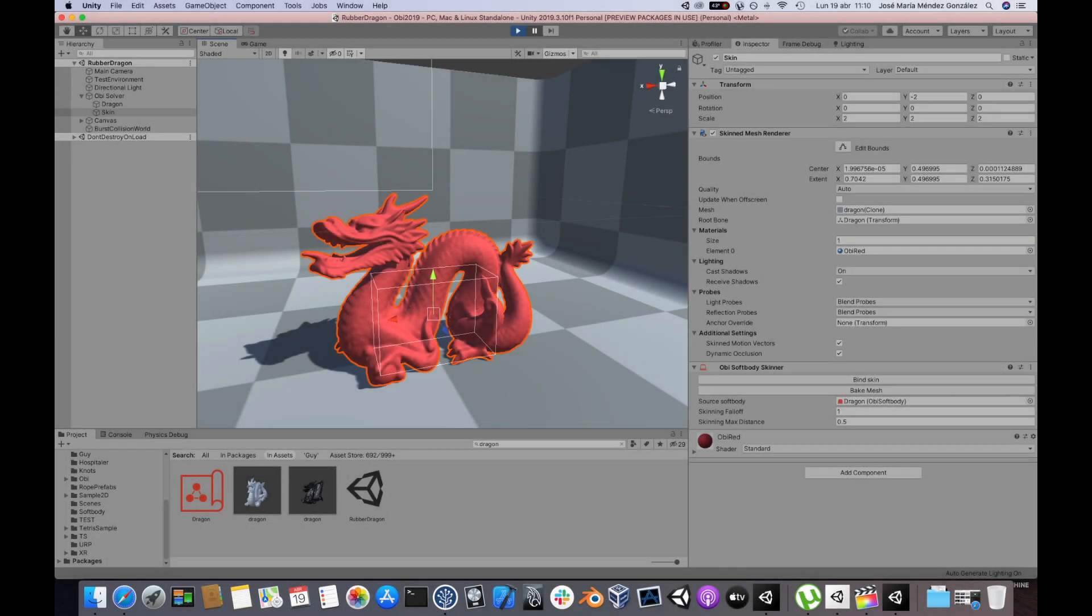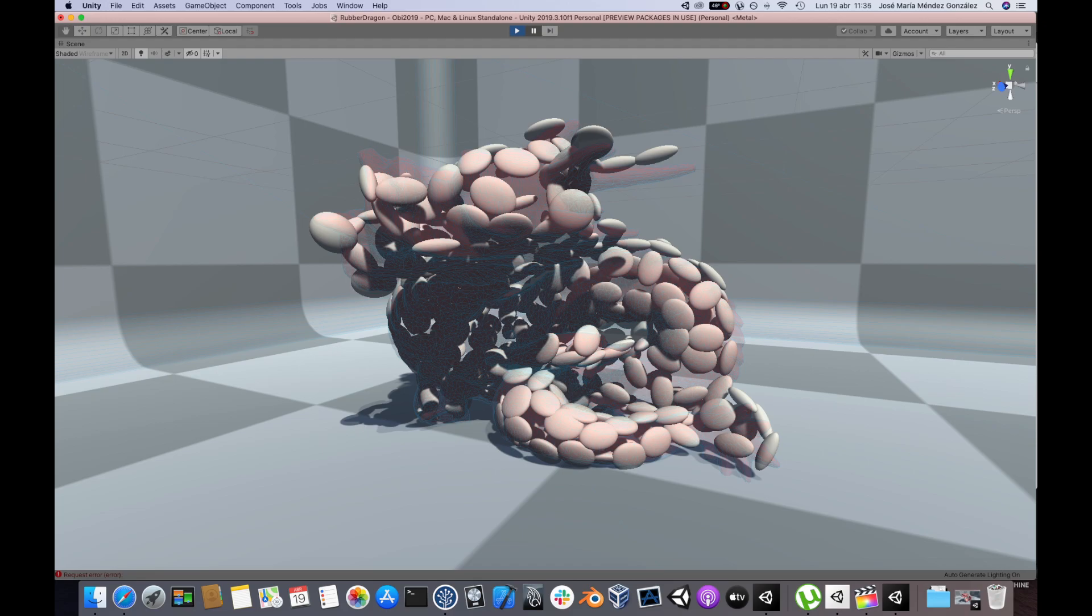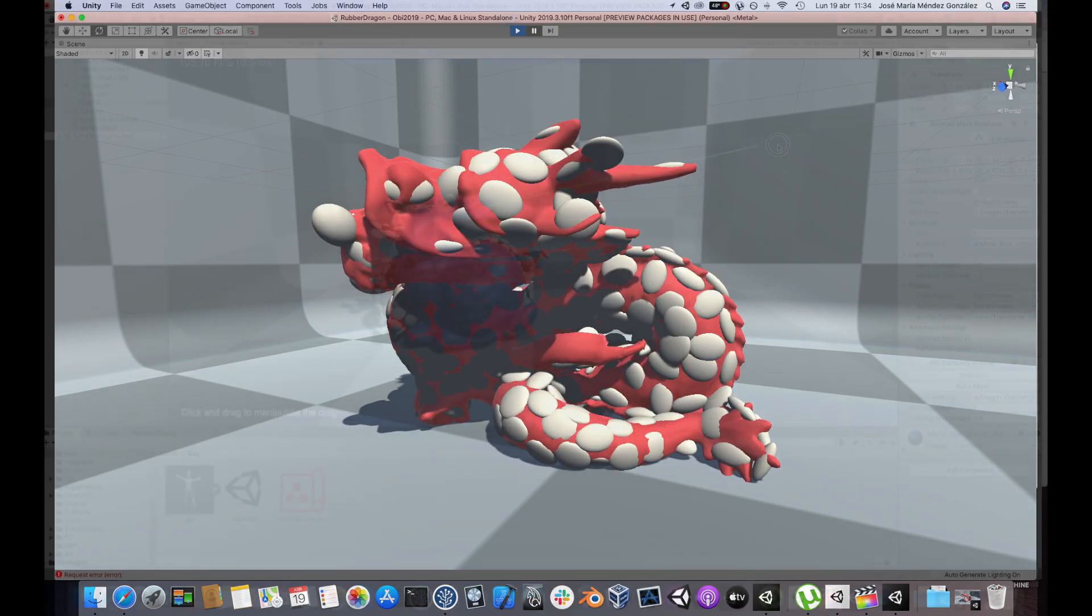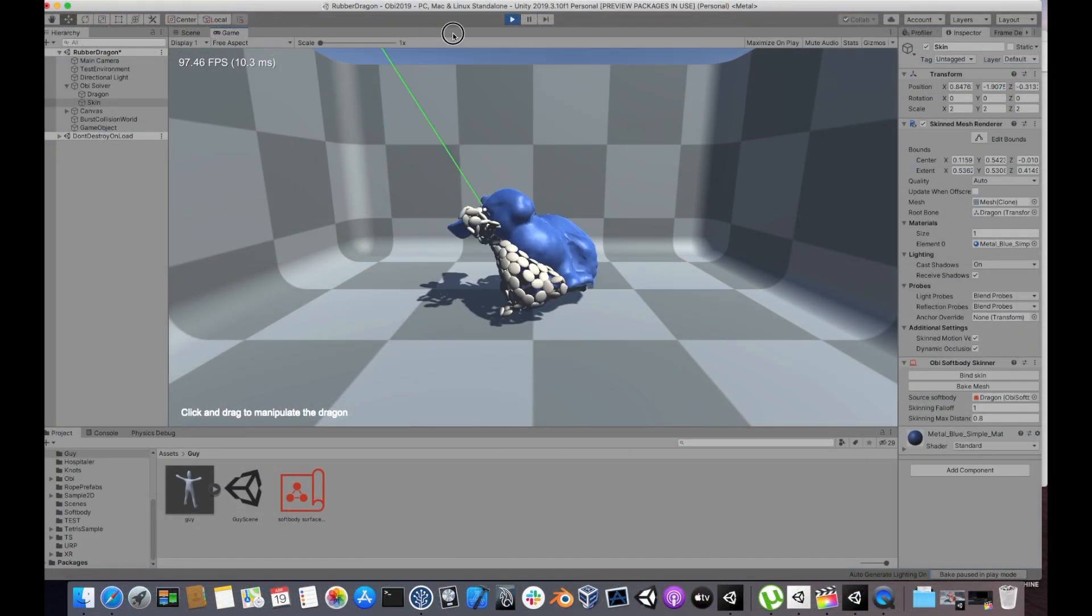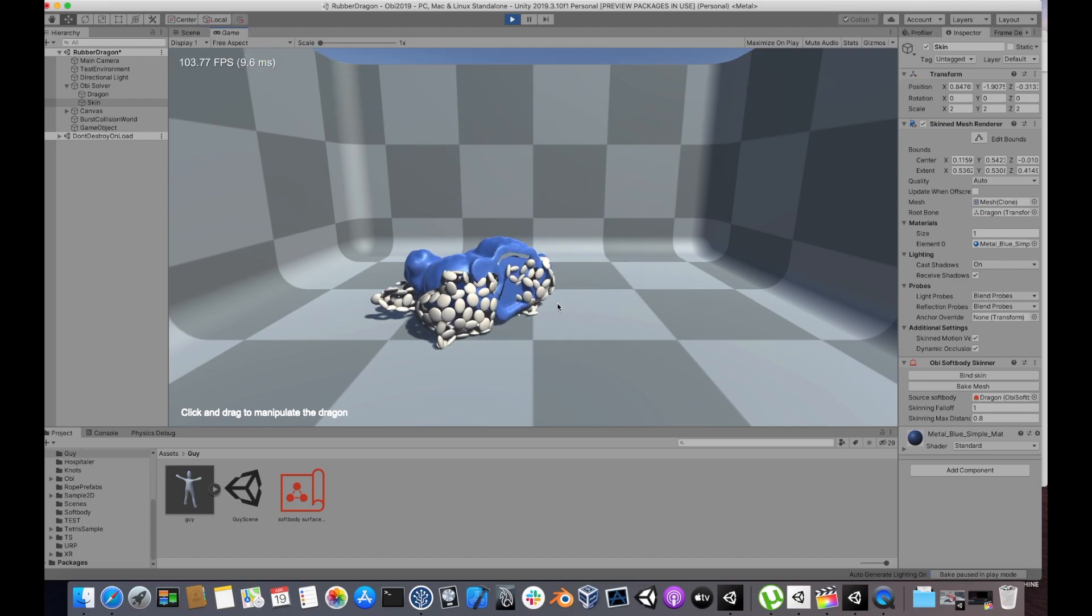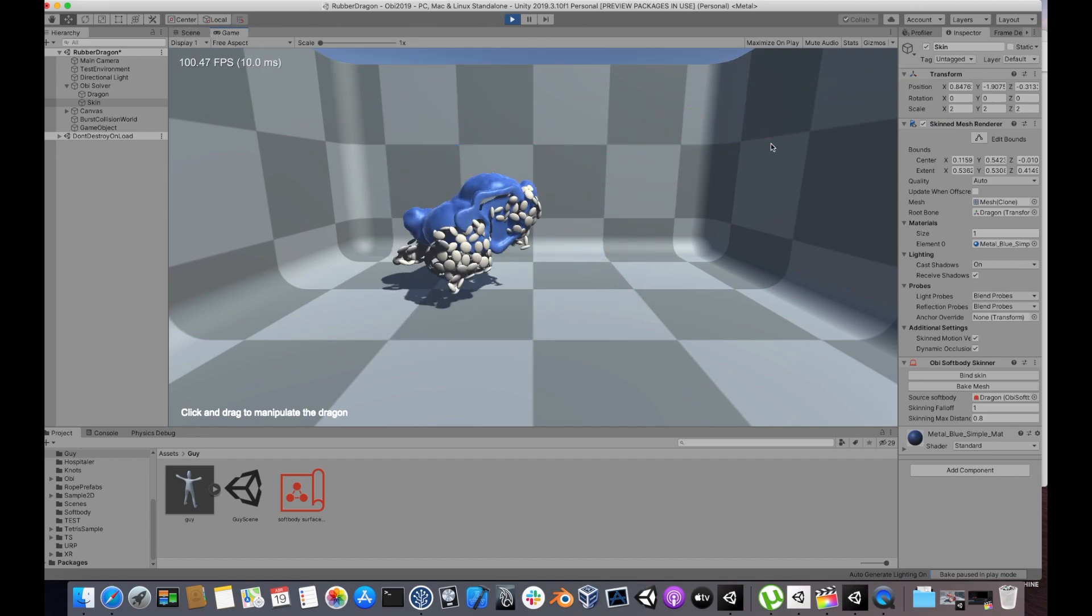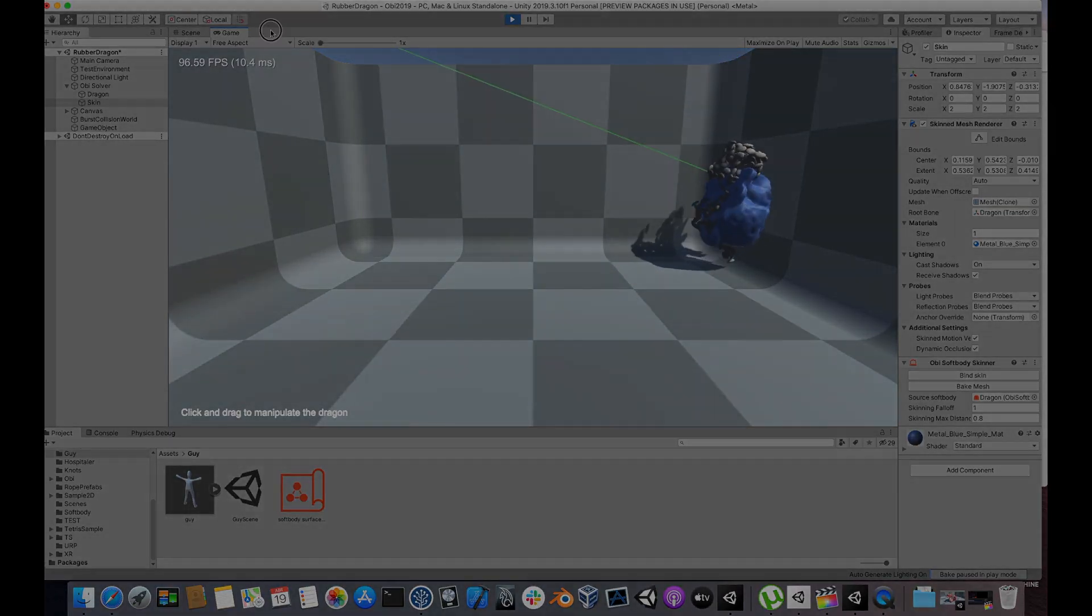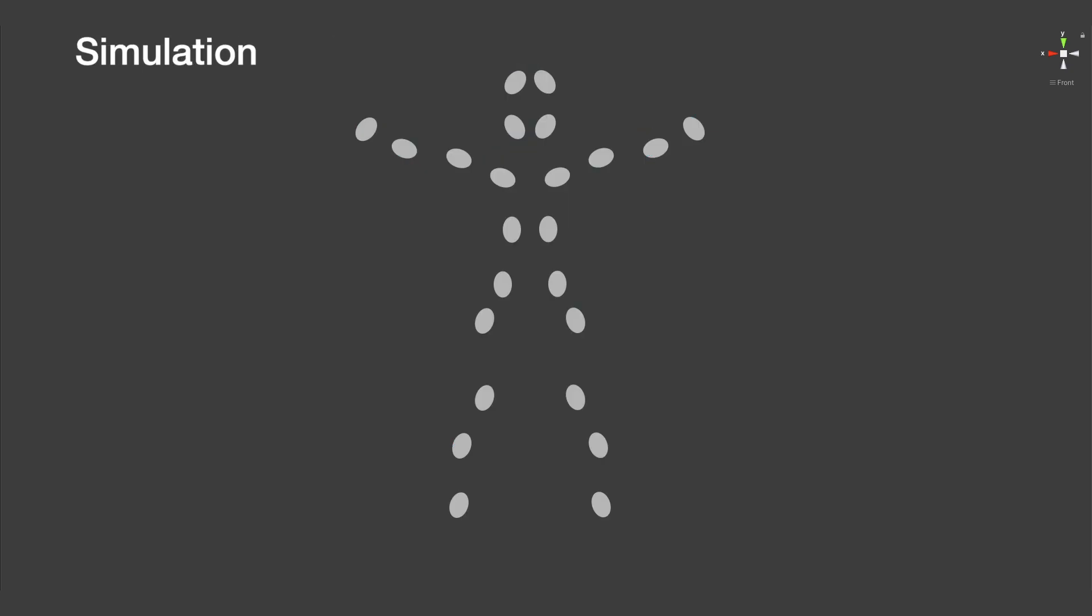That's what the OB SoftBody Skinner component does. To deform a mesh using a particle-based softbody simulation, the OB SoftBody Skinner component can bind any mesh to the particles of any softbody and pass all the necessary information to Unity's Skin Mesh Renderer. This lets you decouple rendering from simulation.